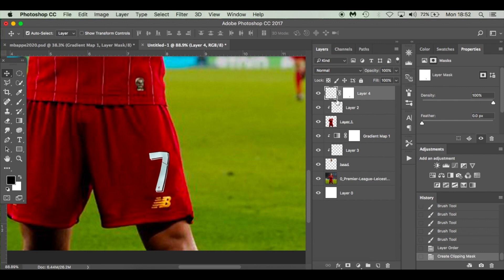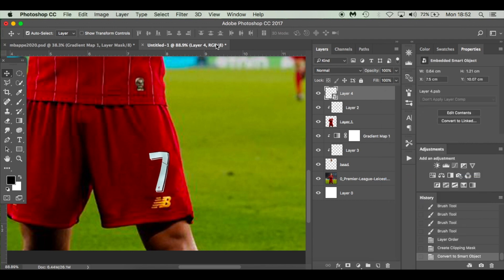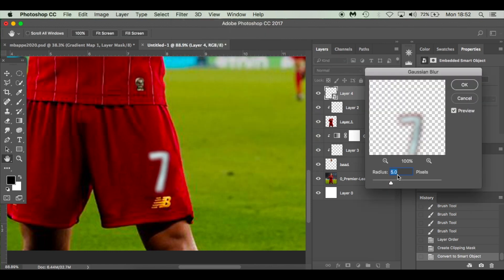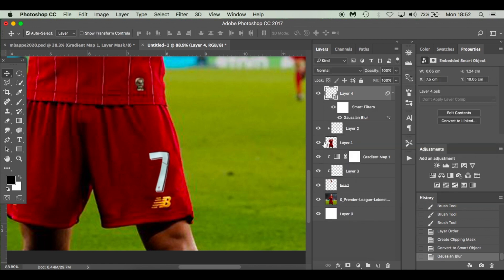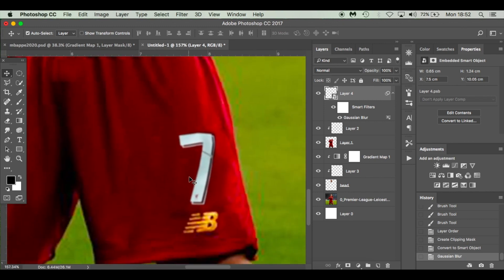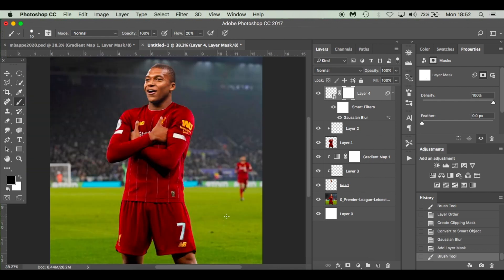This number seven is now our top layer. Convert it to a Smart Object so we can edit it. Go to Filter > Blur > Gaussian Blur, give it 1 pixel — 1 should be fine — hit OK. When you zoom out the blur is very similar to the surrounding blur. If extra pixels pop up, create another Layer Mask and paint them away. That's looking quite all right.